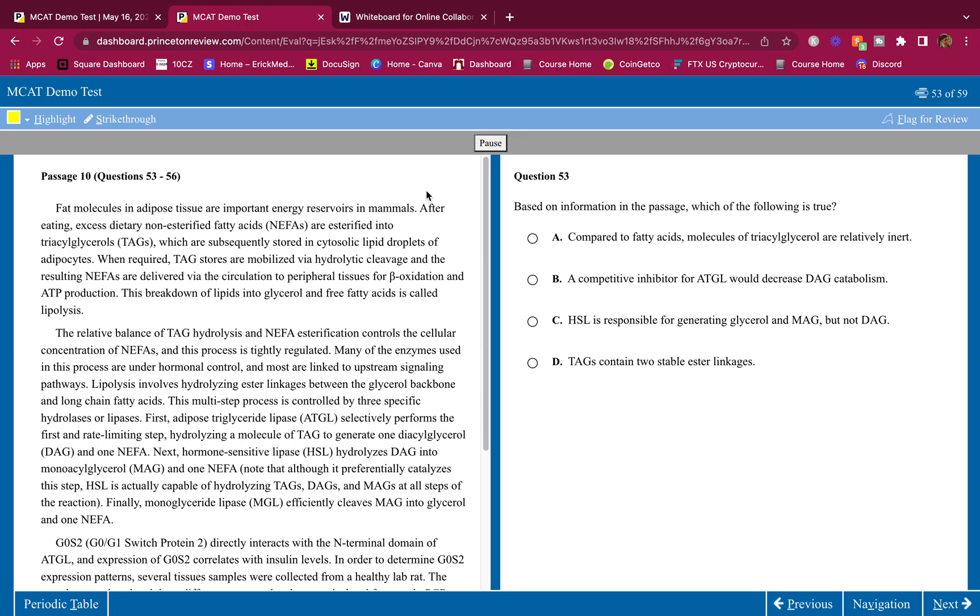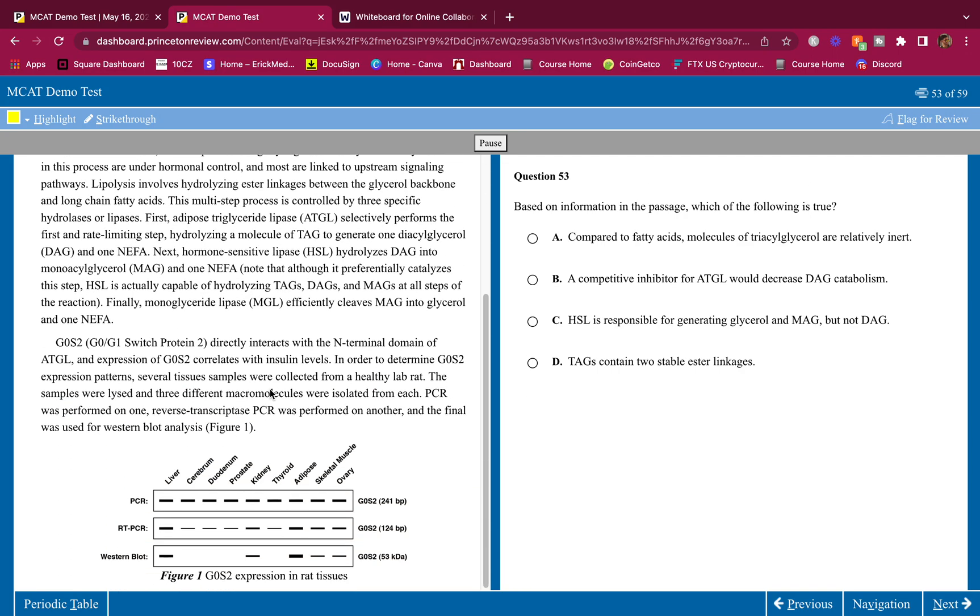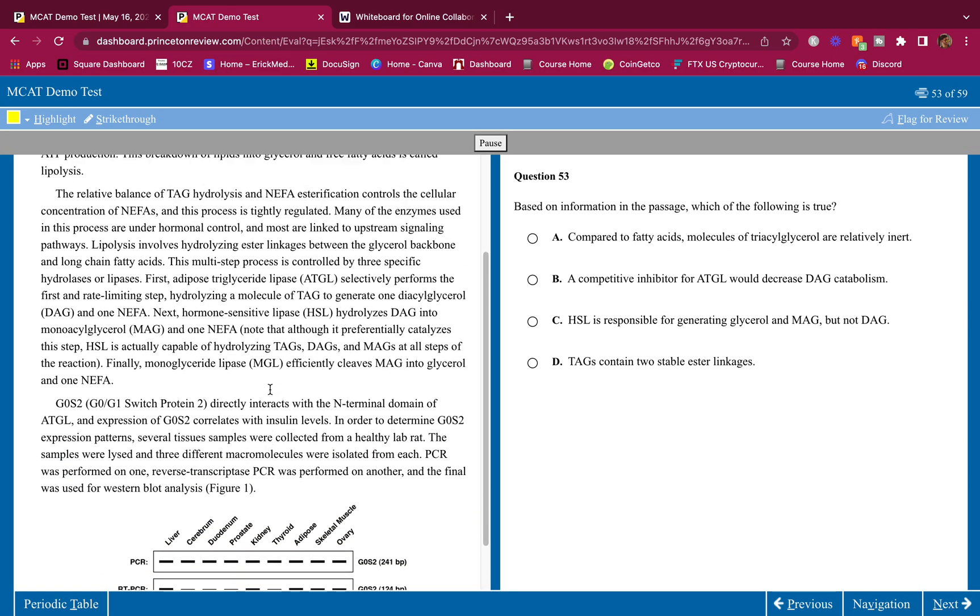What's going on guys, welcome back to another breakdown. We got a CP passage, a chemistry/physics passage coming at you guys. Let's do this, passage number 10. As always, do the passage on your own first and do the questions on your own first, and then hear me break it down.